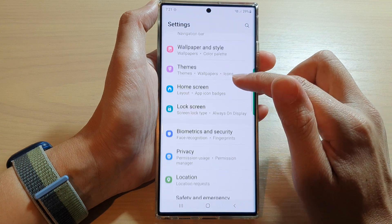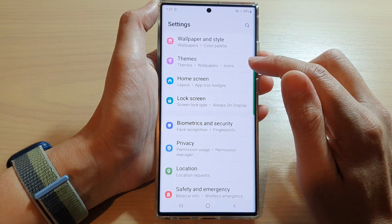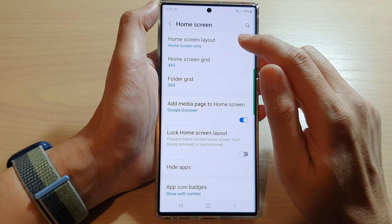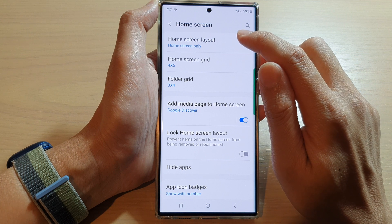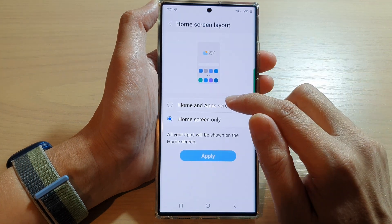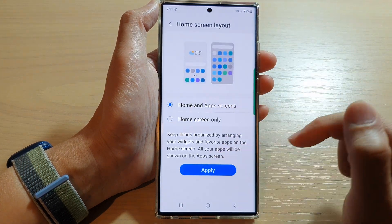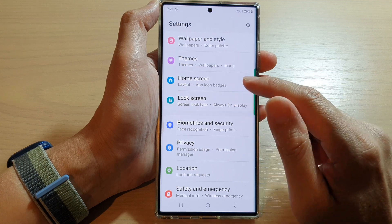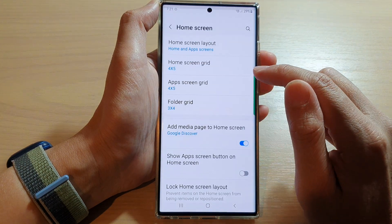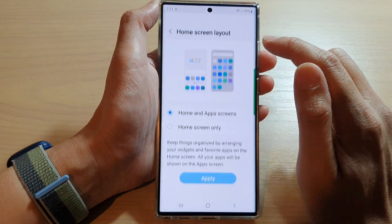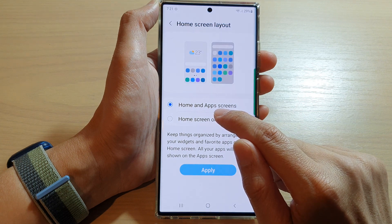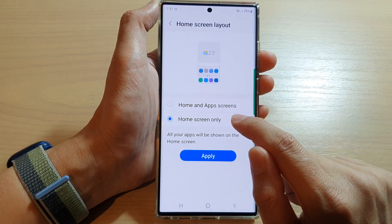In Settings, go down and tap on Home Screen. In here, tap on Home Screen Layout. By default, your phone is set to Home and App Screen. You want to change this, so tap on Home Screen Layout and select Home Screen Only.